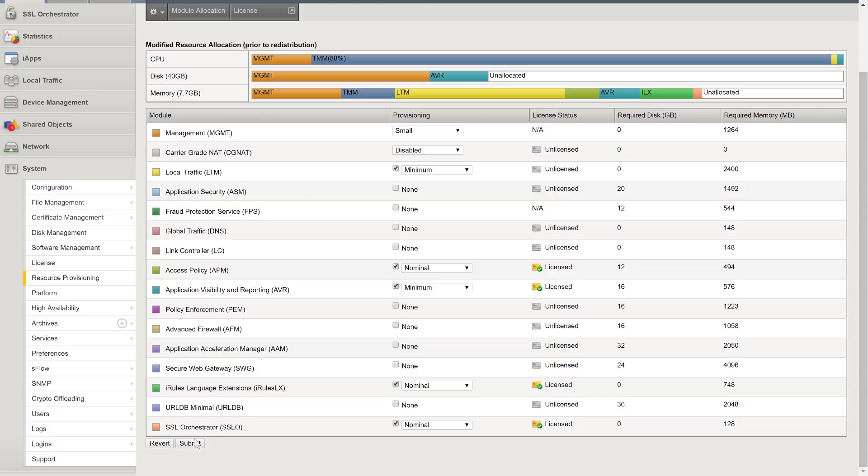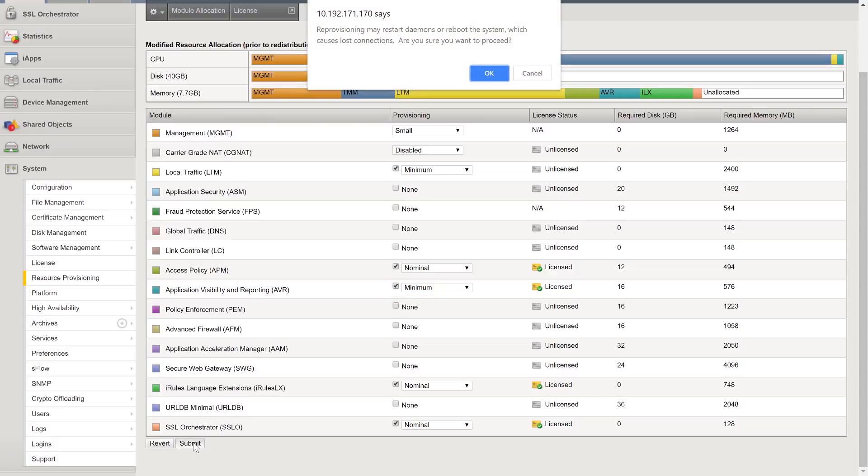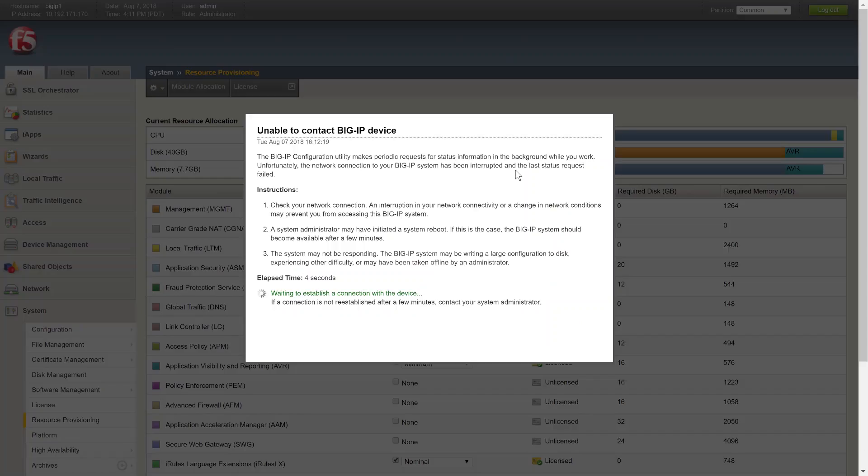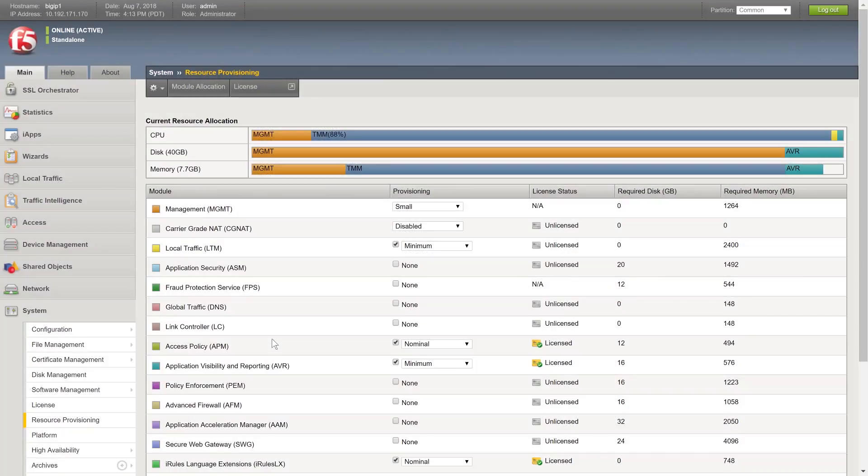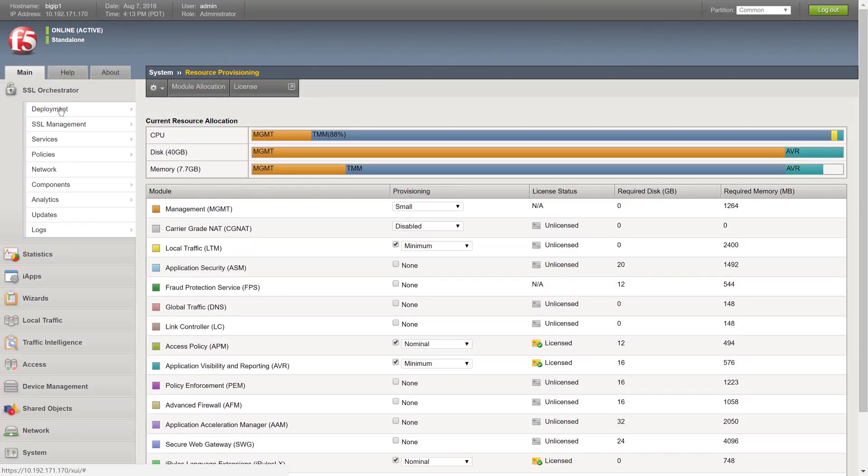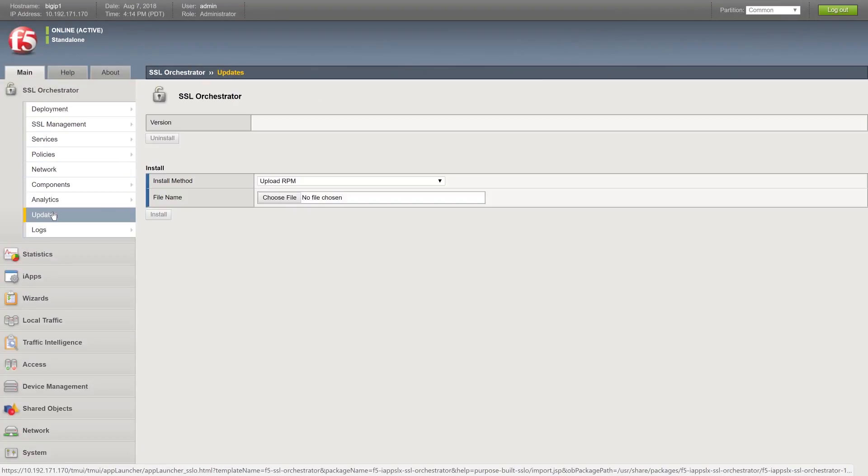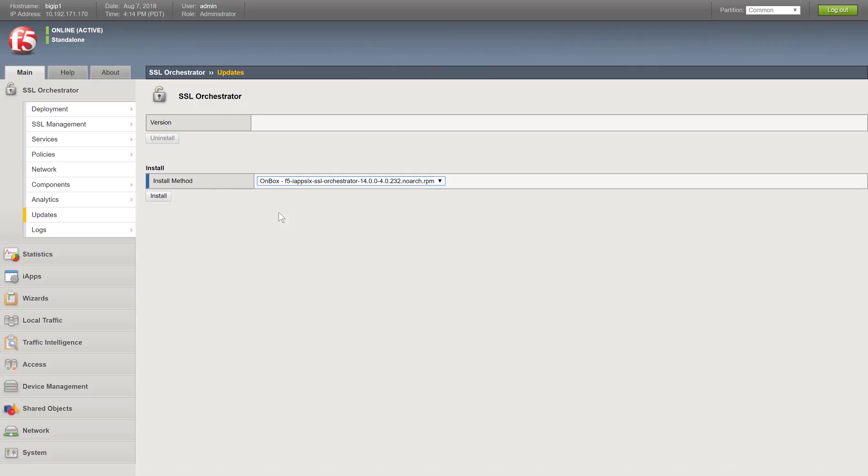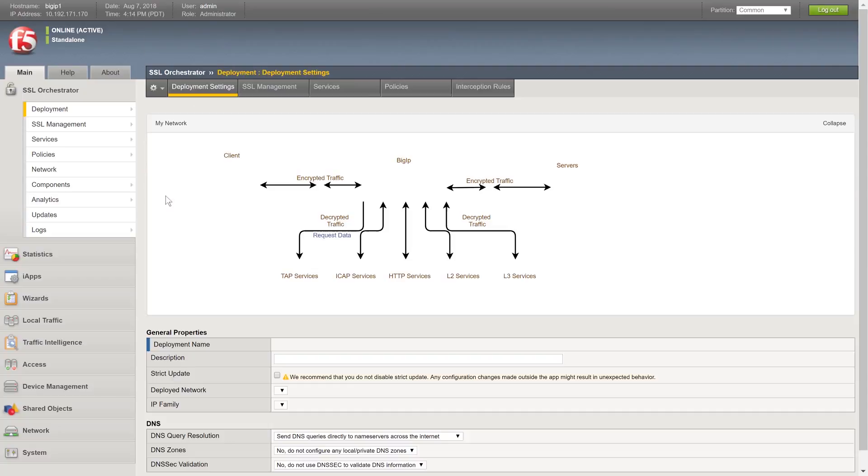Click Submit and click OK. The system will reboot. Click Continue. Click Back to SSL Orchestrator Updates and from the Install Method list, select the on-box RPM file name. Click Install. The screen will refresh and SSL Orchestrator has now been upgraded to 14.x.